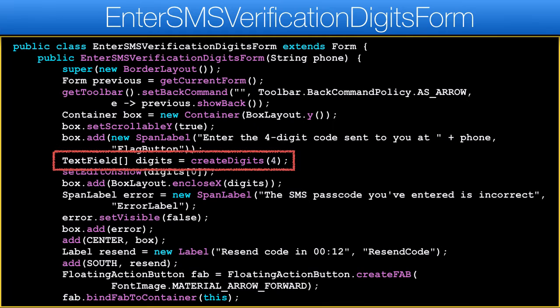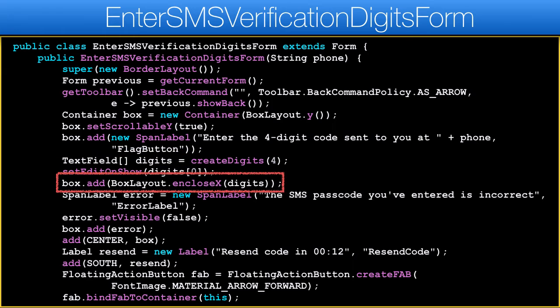We create an array of text fields to loop over. This allows us to easily change the code to accept six digits. I'll discuss the createDigits method soon. This works — it adds all the components in the array, so it will add the four digit text fields.